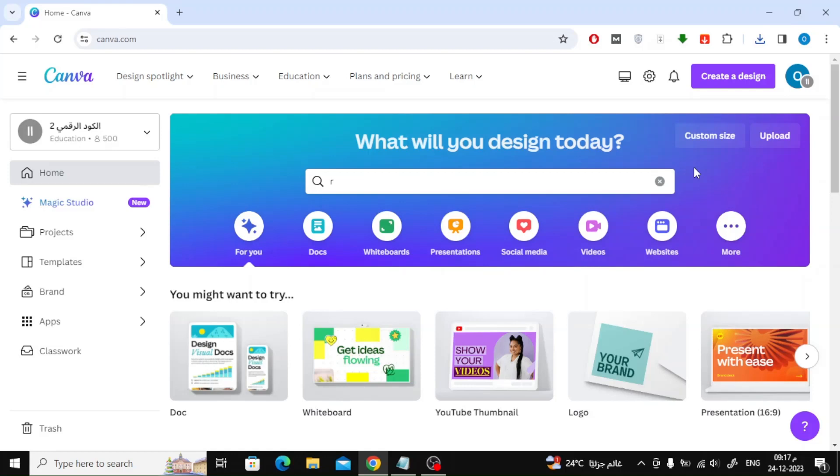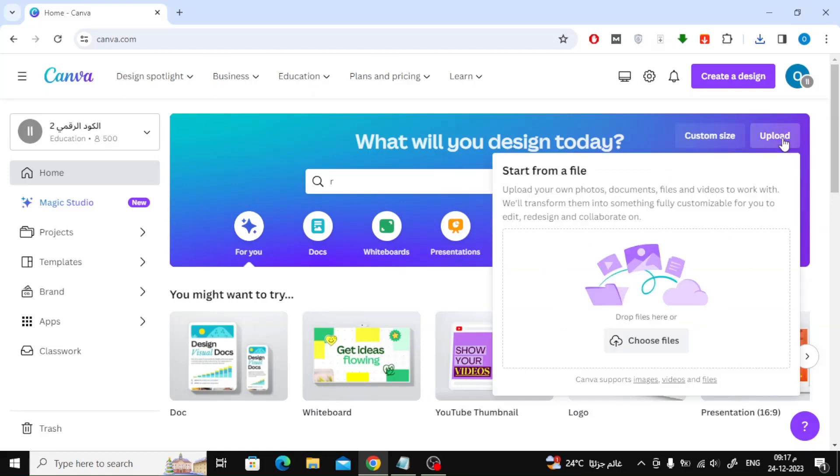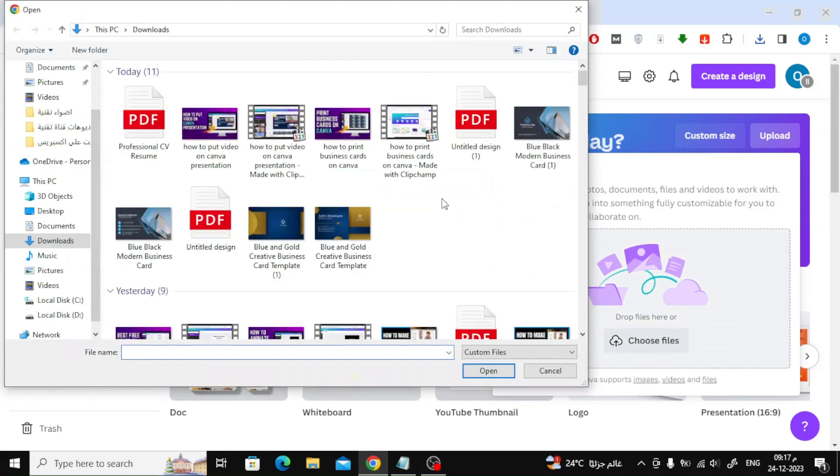Just open the Canva website and click the upload button at the top right. After that, choose the PDF file from your device.